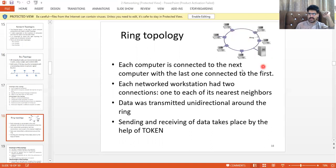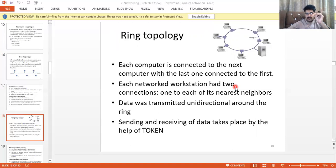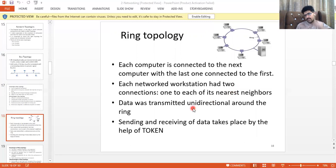In ring topology, all computers are connected in a ring — each computer is connected to the next, with the last one connected to the first. Sending and receiving of data takes place by means of a token. If a computer sends a message, there is a token with the sender's identity. Every computer checks the token; if it does not match the computer's IP, the message moves to the next computer.